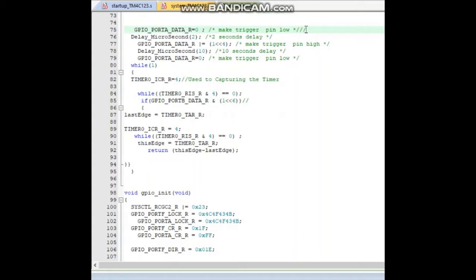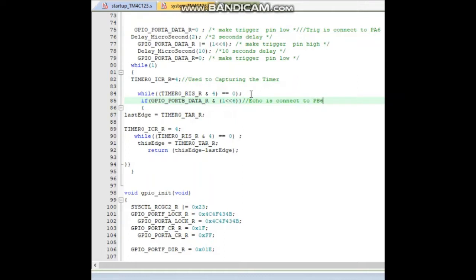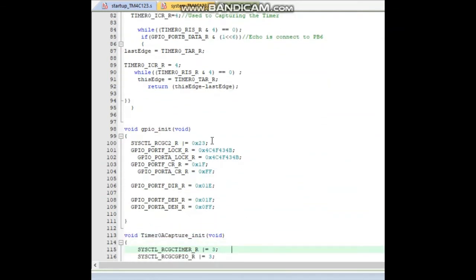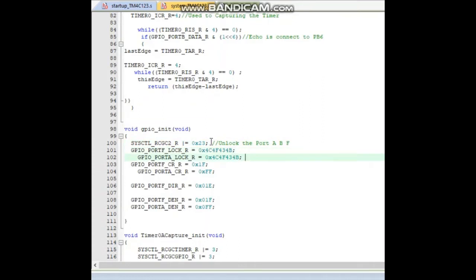Correcting the pin assignment: echo pin connects to PB6, not PS6, and trigger pin is PF4. The function follows the last edge of Timer0A TAR and calculates the difference between the two times. Next is GPIO initialization: unlocking pins on Port A, Port B, and Port F. Port A and B are for trigger and echo pins, and Port F is used for LED blinking.